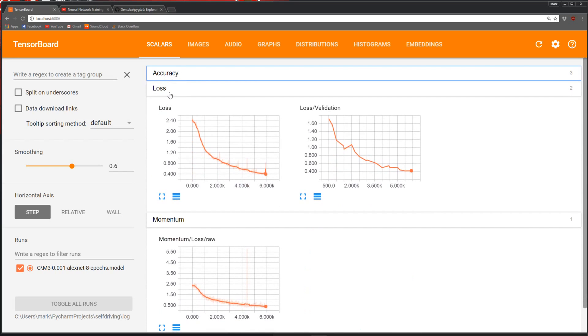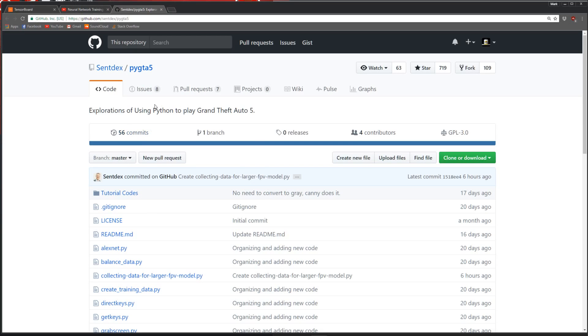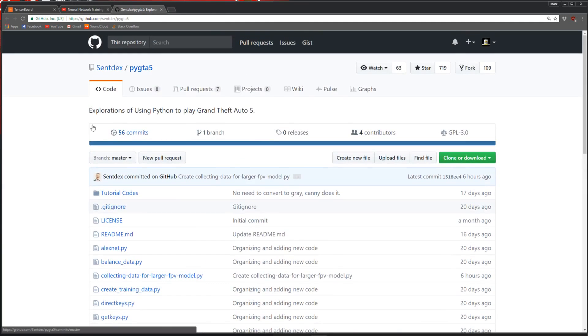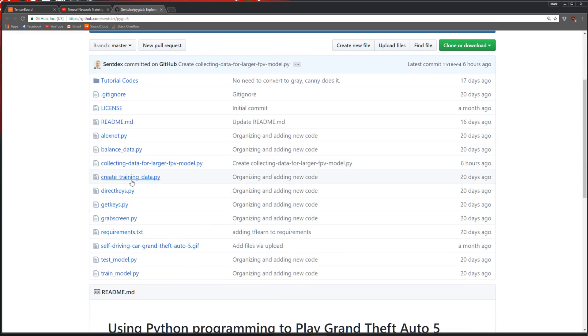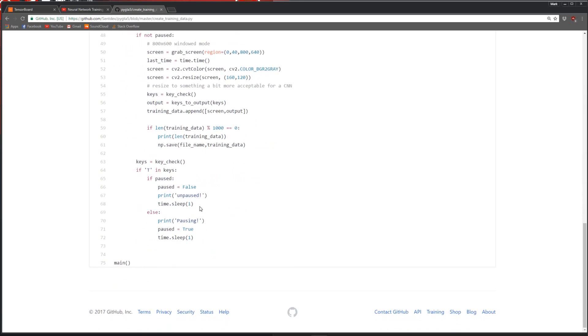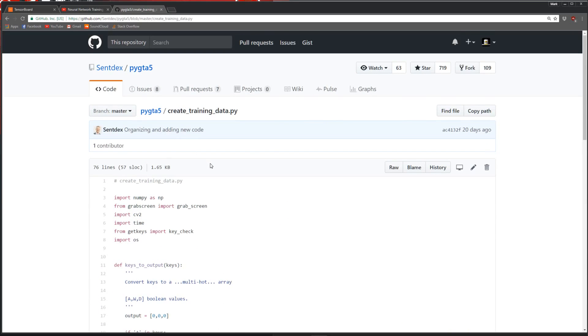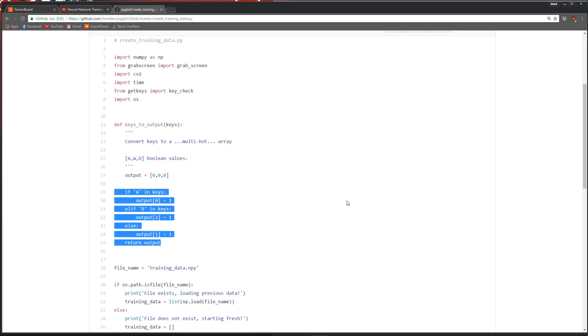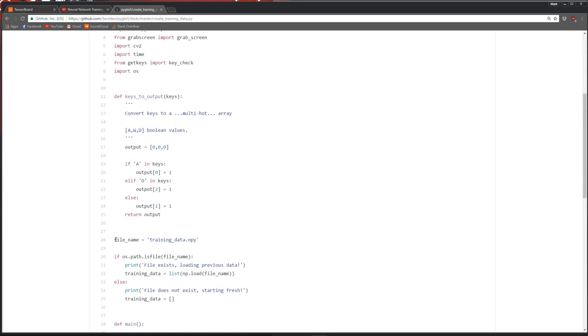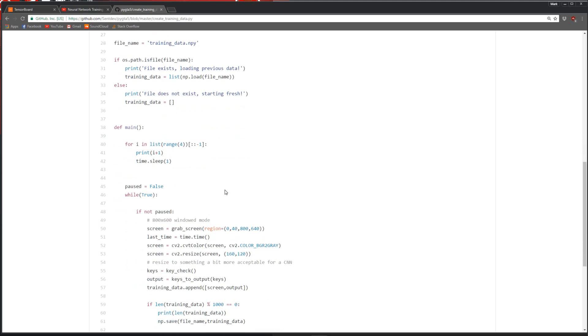For training the data, you can come here to the GitHub, there's a link in the description. You can just grab this create training data and basically copy this. If you saw my last video, my key presses are a little different. What you're looking for is generating a file name, checking if it exists, and then creating a new file or directory.